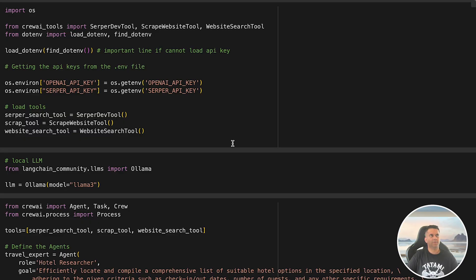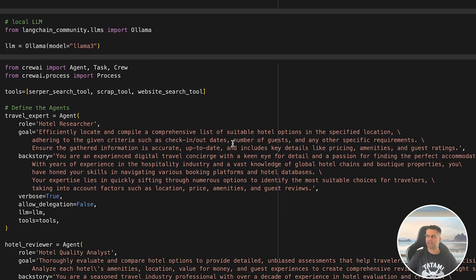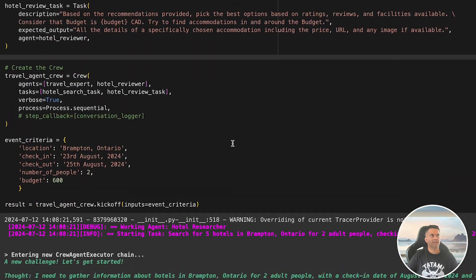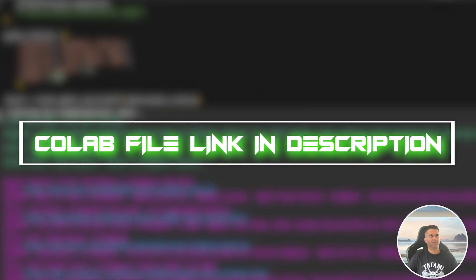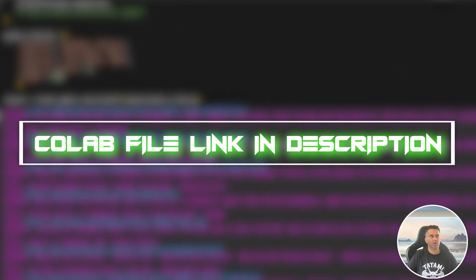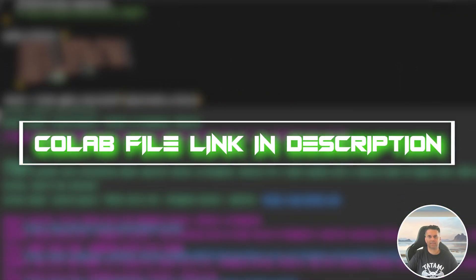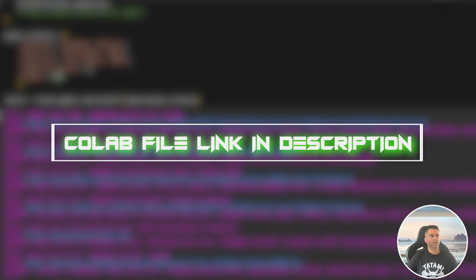That's exactly what you're going to build today using LangChain and CrewAI. I'll be sharing the link to the Colab file where you can follow along, test the code yourself, and customize it if needed.